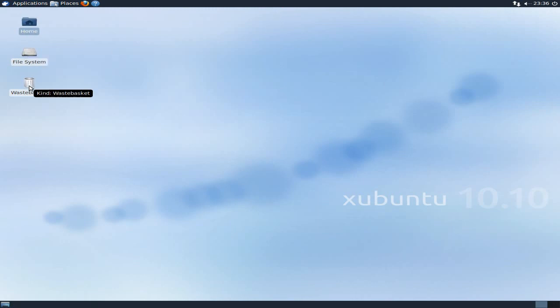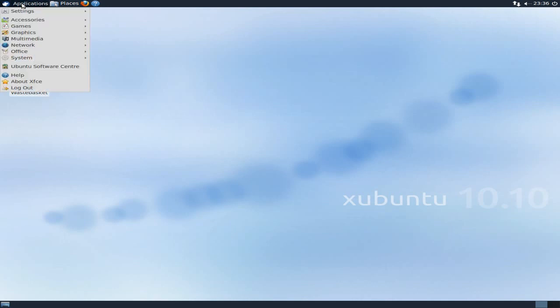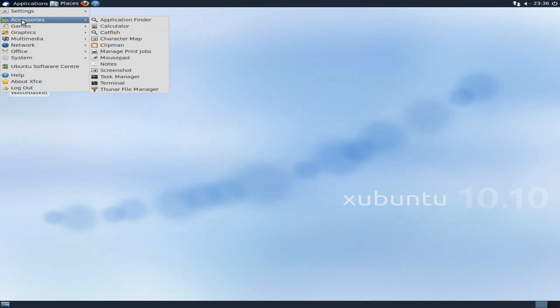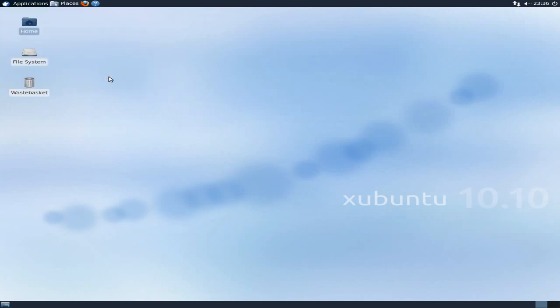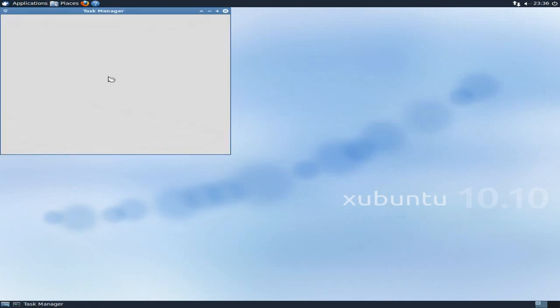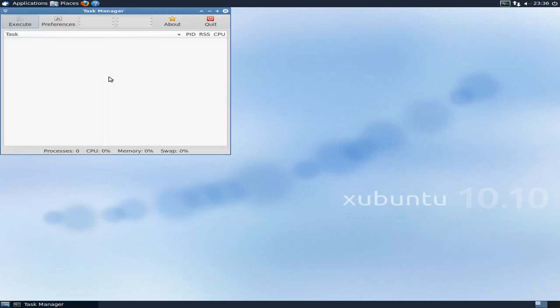That file system and your wastebasket. We're calling it a wastebasket now. Okay. Applications. Let's have a look. You've got your settings, accessories. All the usual there. XFCE, as you know, Clipman, Mousepad, Task Manager, Terminal and Thunar File Manager.